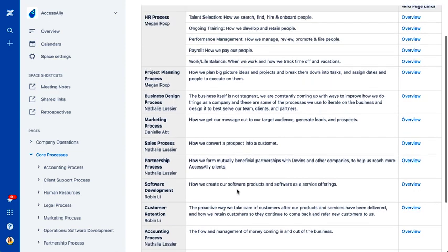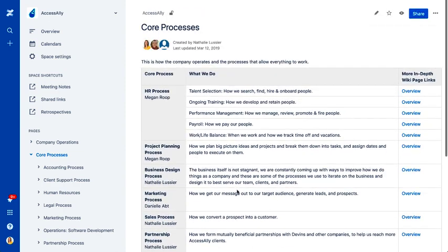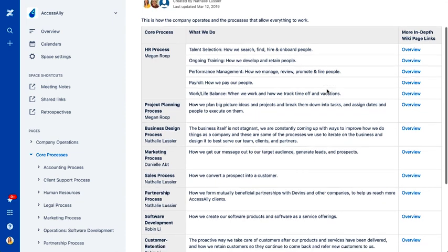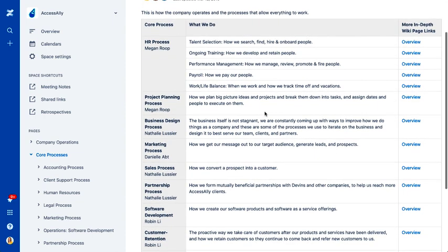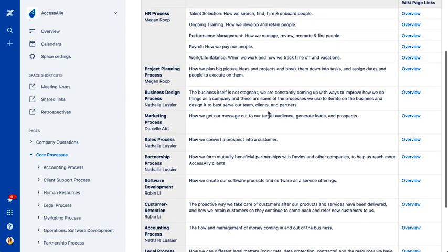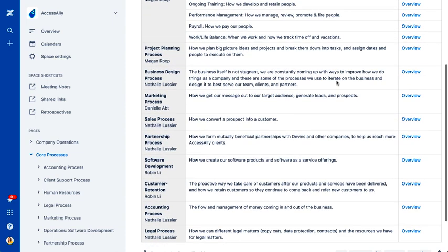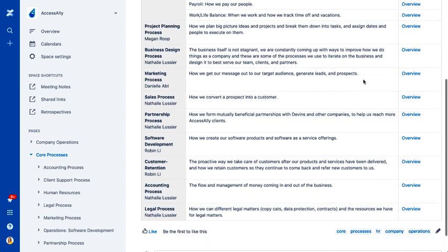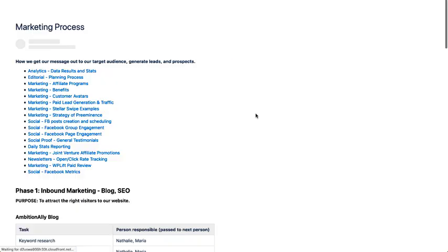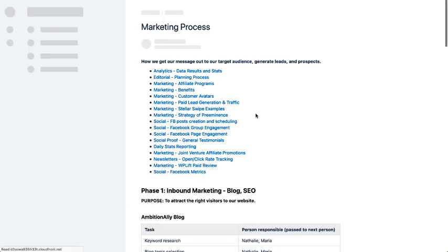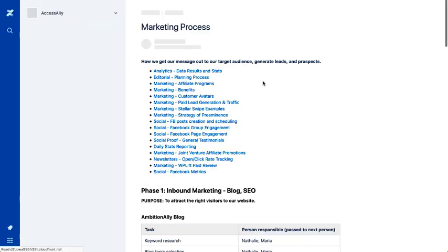Obviously, you might have a slightly different set of core processes, but generally how a business runs, there are some main things that every company needs to do. And so if you click here into one of these, you'll see that we've got more in-depth documents and more in-depth pages.